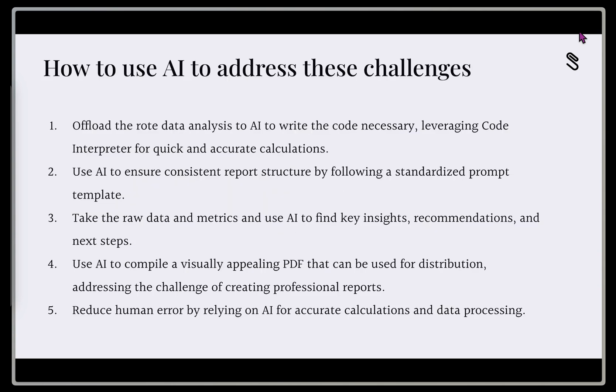So here's how we're going to use AI to address some of these challenges. We're going to offload some of that rote data analysis to AI by letting it write the actual code and leveraging code interpreter to do these quick and accurate calculations so we can focus on more higher value tasks.